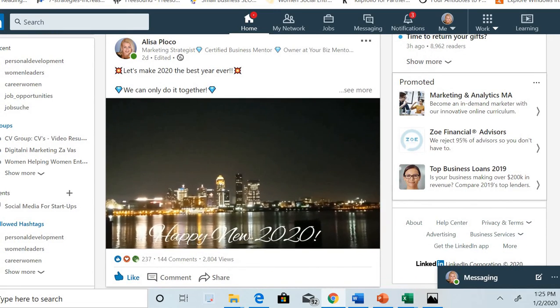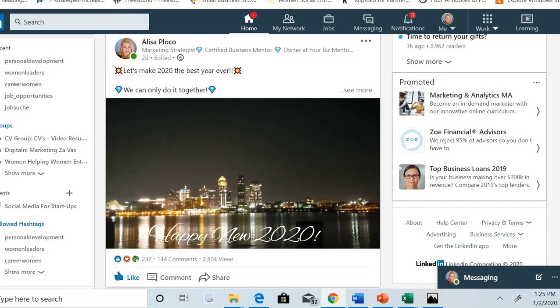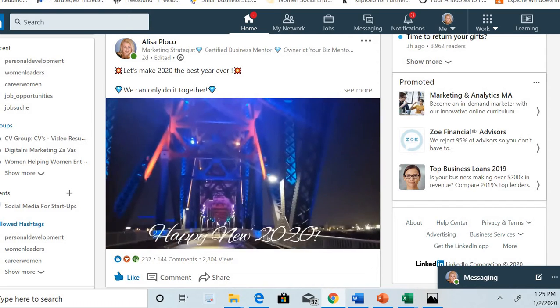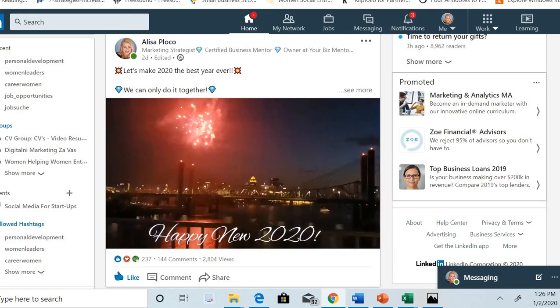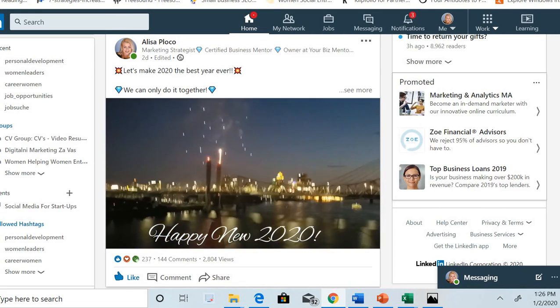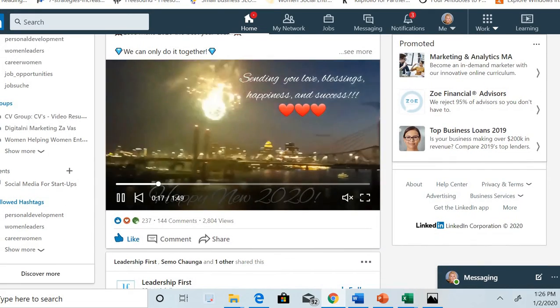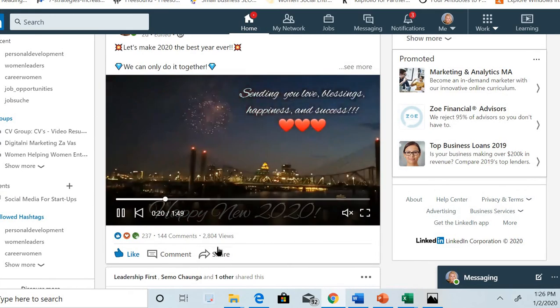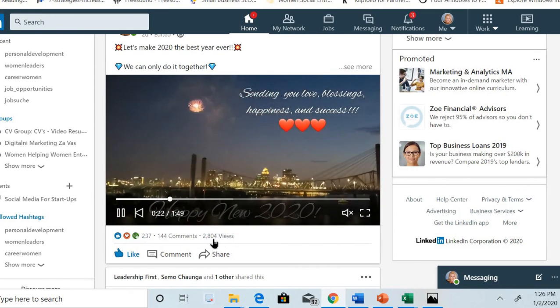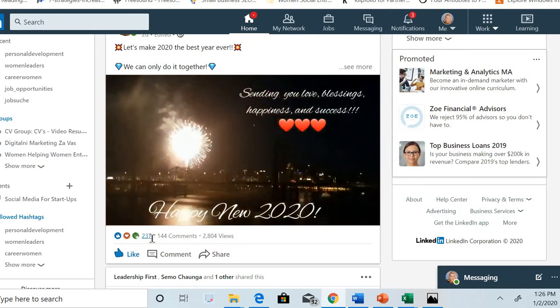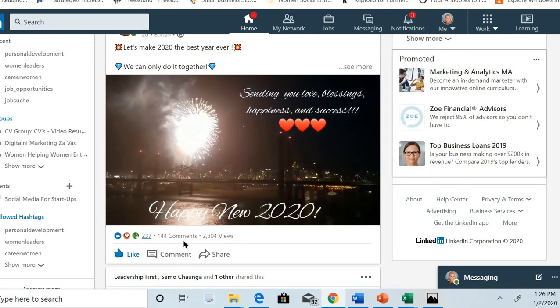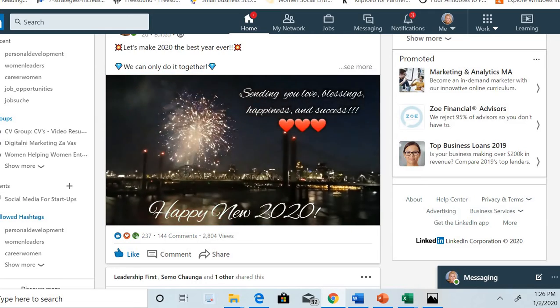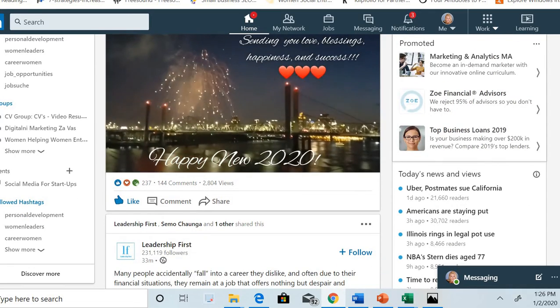For example, this is my post. It's about congratulating everybody, including you, into 2020 and I wish you the best year ever. This is the engagement that this post got: almost 3,000 views, 237 likes, and 144 comments.